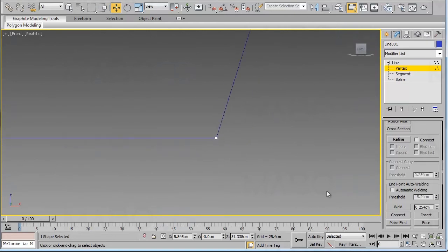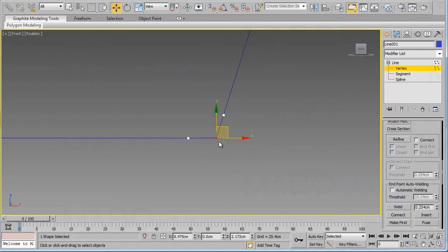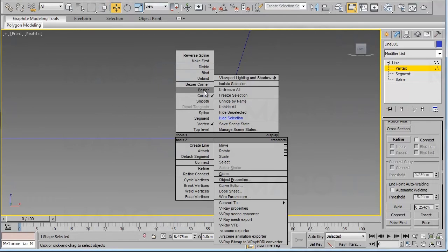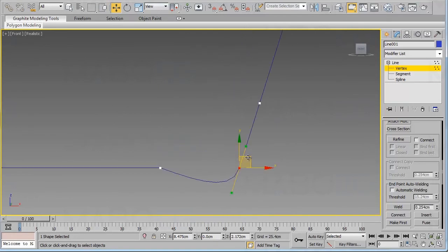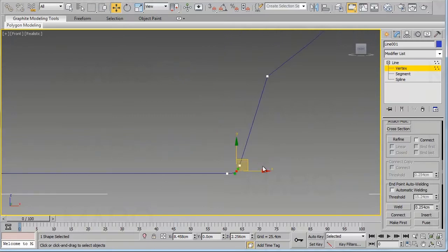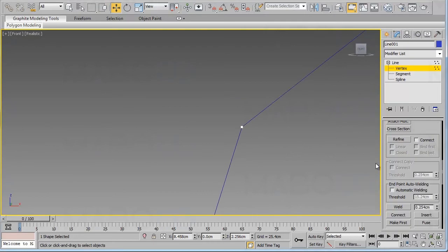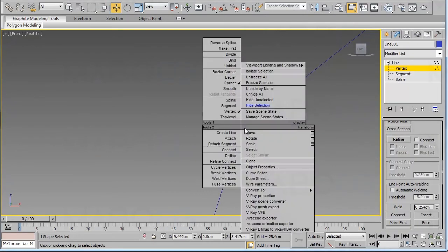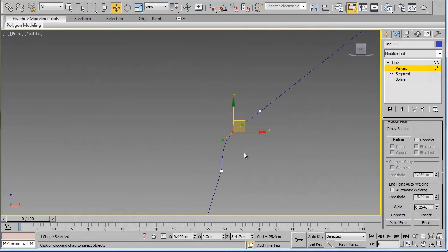Now we need to adjust this vertex — it's a hard or sharp corner and we need to make it smooth. I will refine by creating a vertex here and another vertex there. Change it from Corner to Bezier and move the vertex and its handle to the correct position. I will repeat this step here — refine, add a point, change to Bezier, and move the handles.